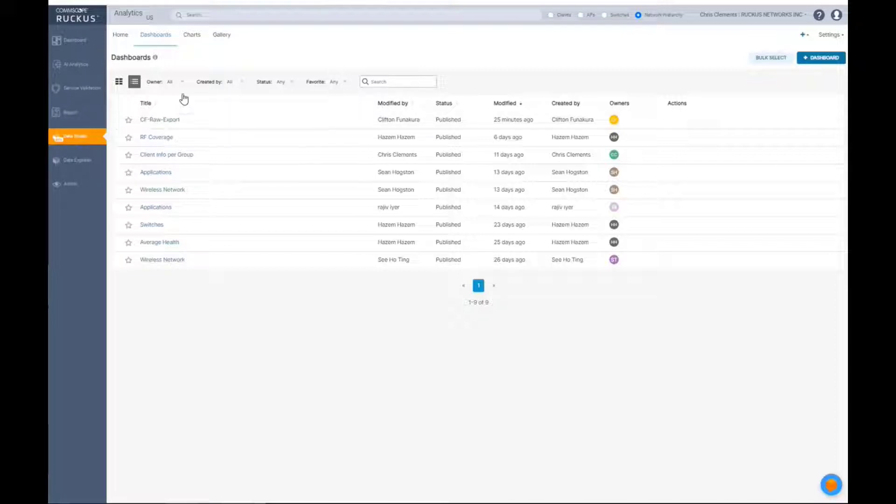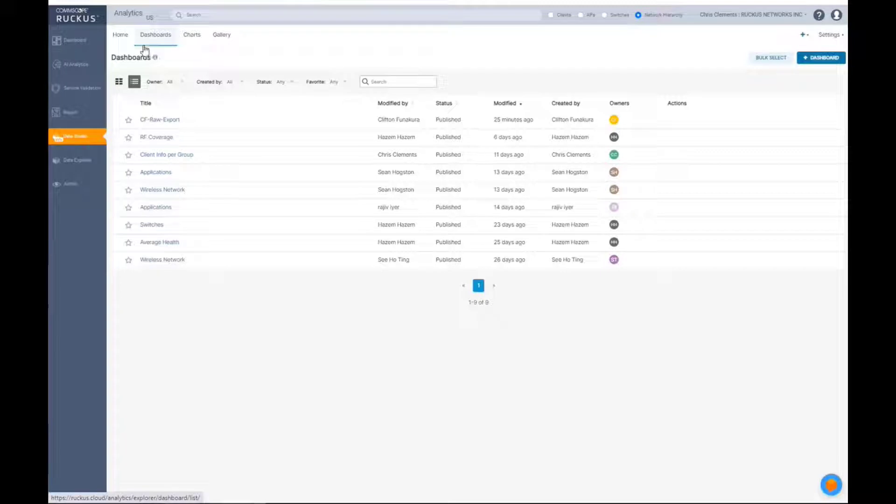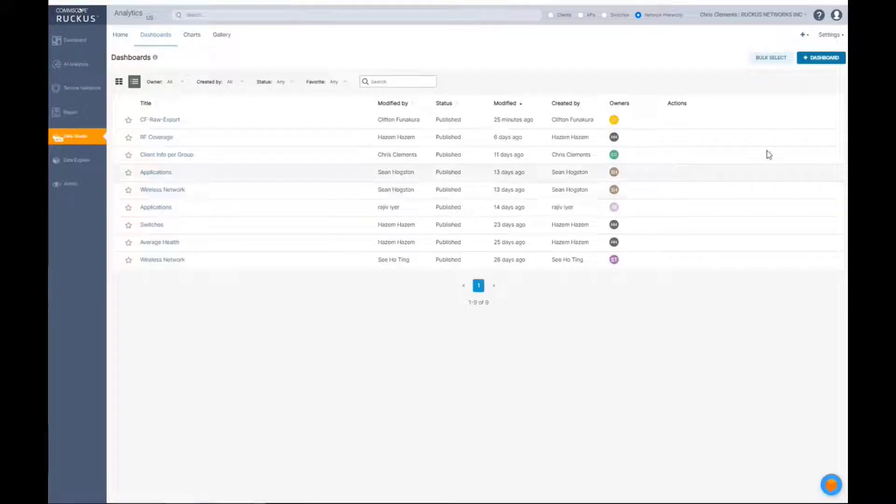So here you're basically going to create a collection of charts and data to be represented in one screen.